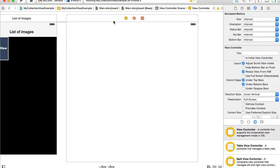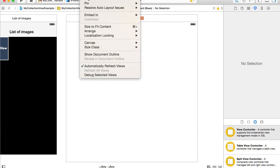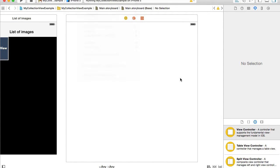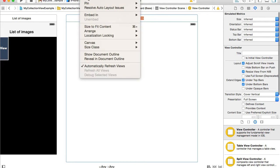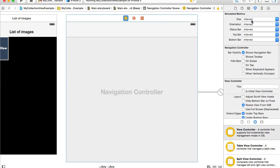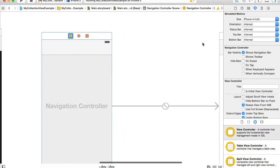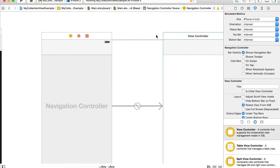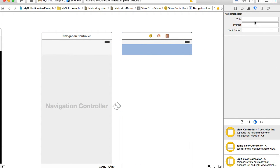I will also embed it into a navigation controller. I'll need to select the view controller, then Editor > Embed In > Navigation Controller. Then resize it to 4-inch, select the navigation item, and give it the title 'Image View'.